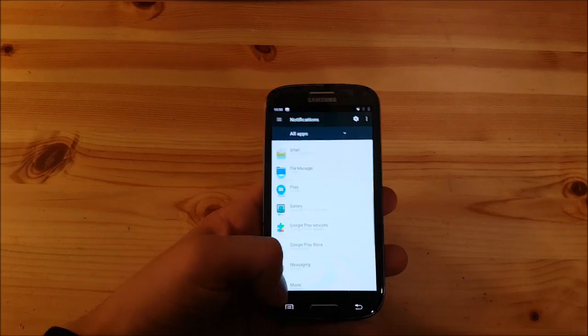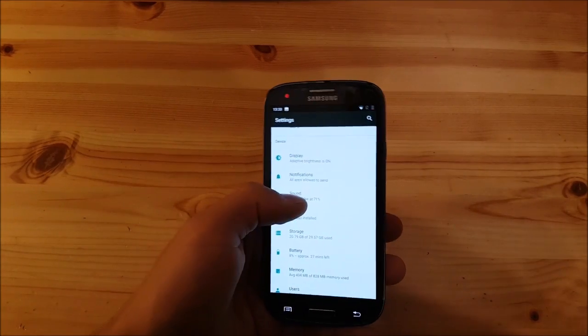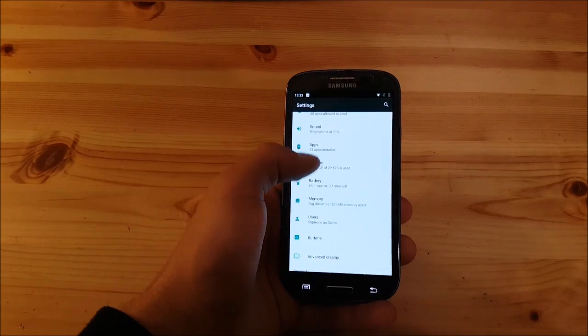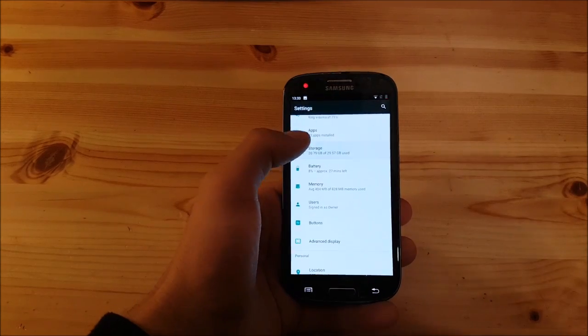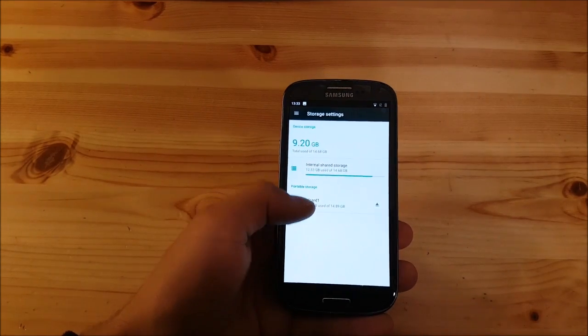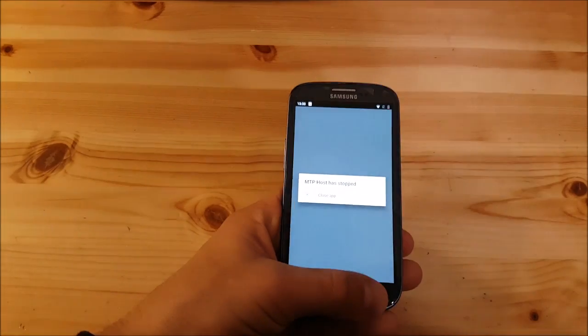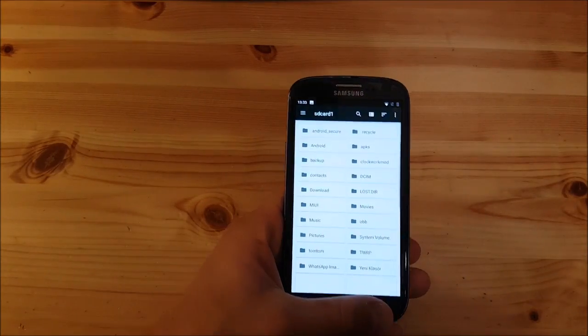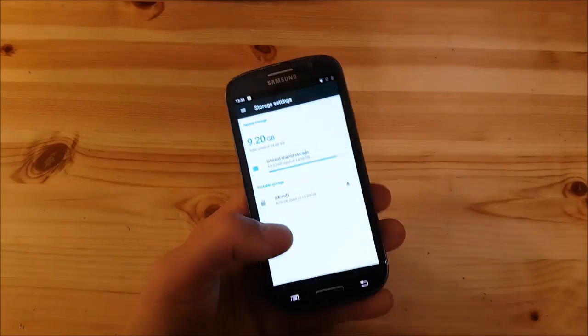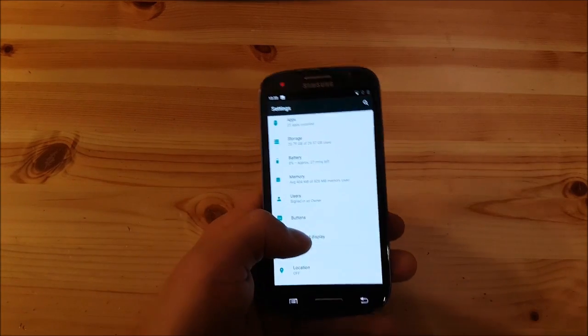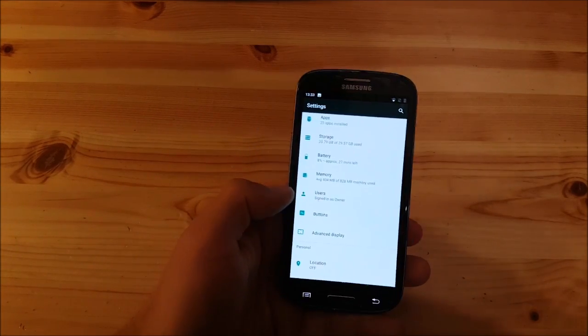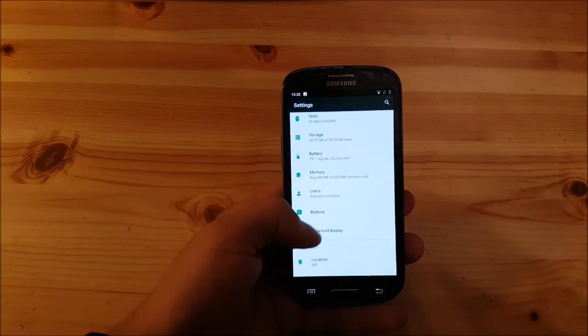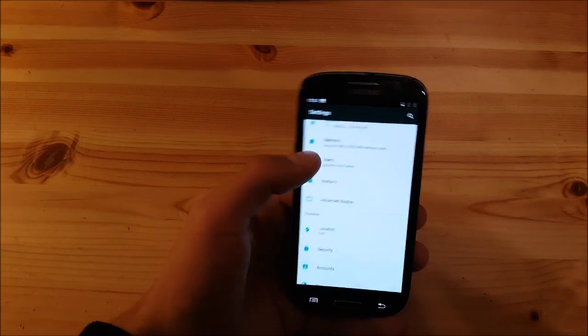You have the sound option, apps option, storage option, and you can also use your micro SD card as internal storage just like in Android Marshmallow 6.0.